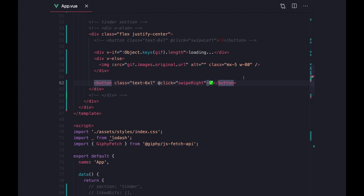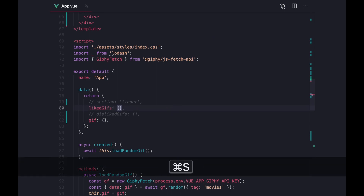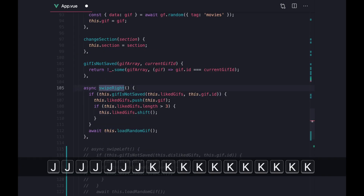The next thing we want is the ability to swipe right or swipe left. Let's add the ability to swipe right — that's like saying I like the meme. When we swipe right we want to store some information inside of our data object. We can add an array called the liked gifs array, and whenever we swipe right we add the gif into our liked gifs array to easily track which gifs we've liked so far.